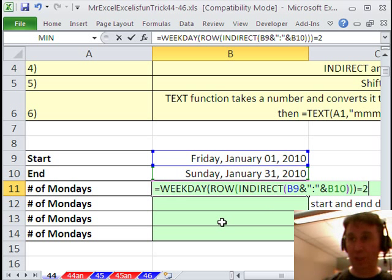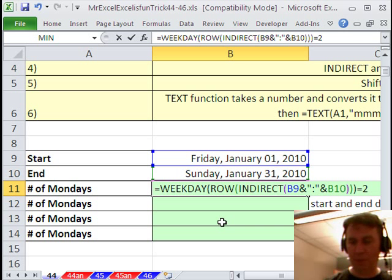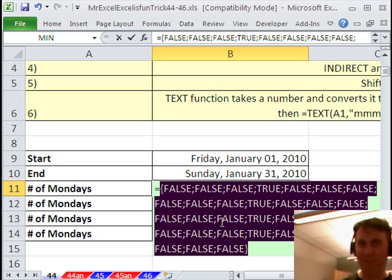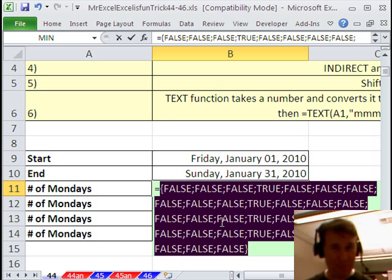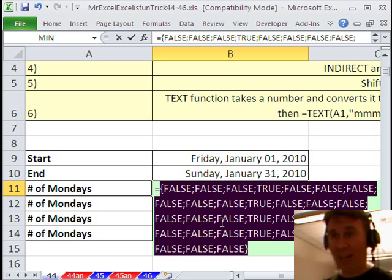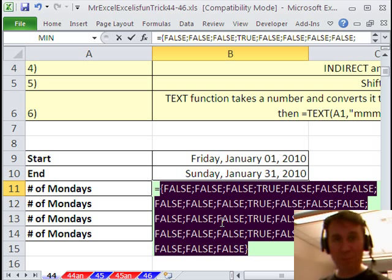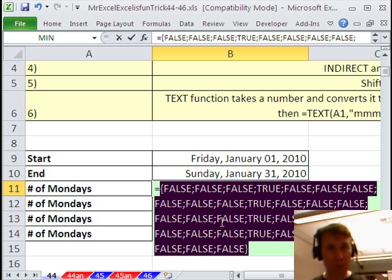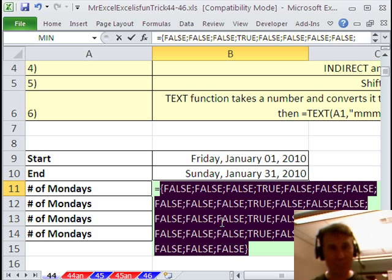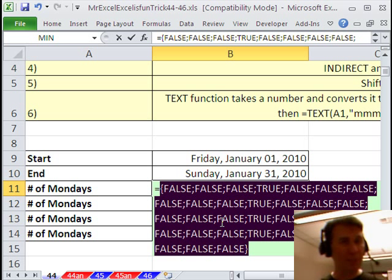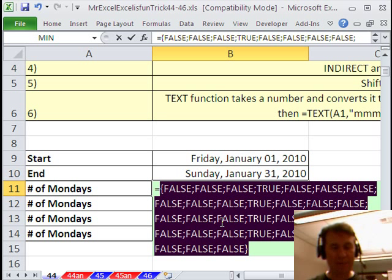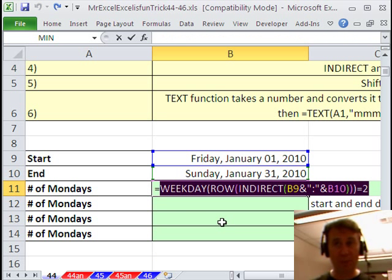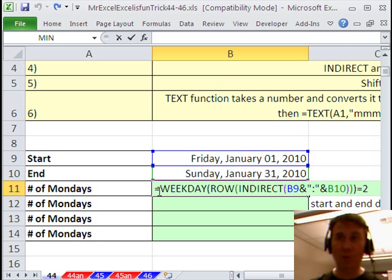See if that's equal to 2. When I press F9, now I get a bunch of trues and falses. Now, if I ran Microsoft, I would just add up trues and falses, trues being 1 and falses being 0, Lotus could do it, Excel cannot. So, we have to do something to turn those trues and falses into 1s and 0s.